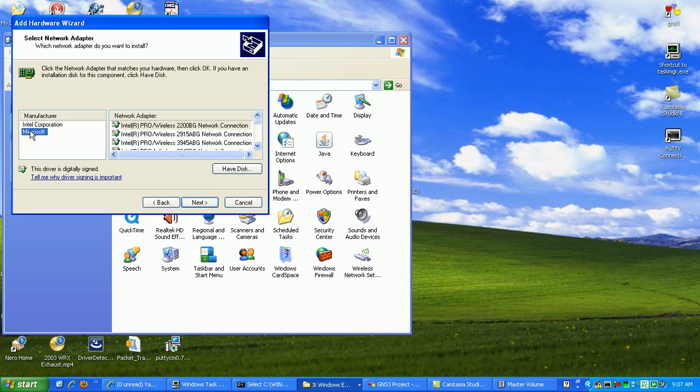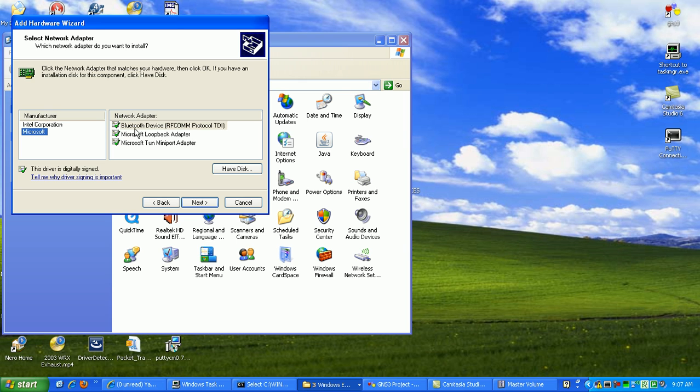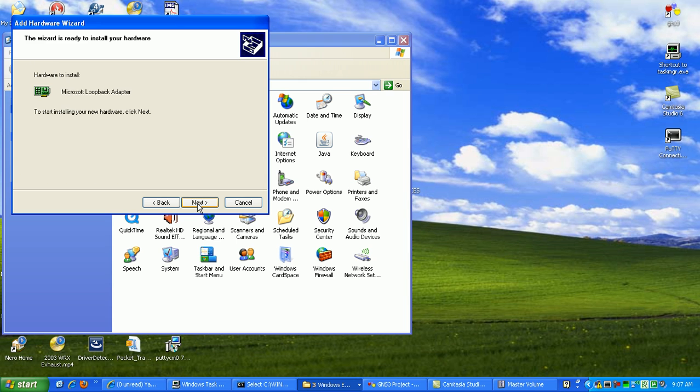Then under Manufacturer, we want to select Microsoft, and then for Network Adapter, we're going to use Microsoft Loopback Adapter and hit Next.